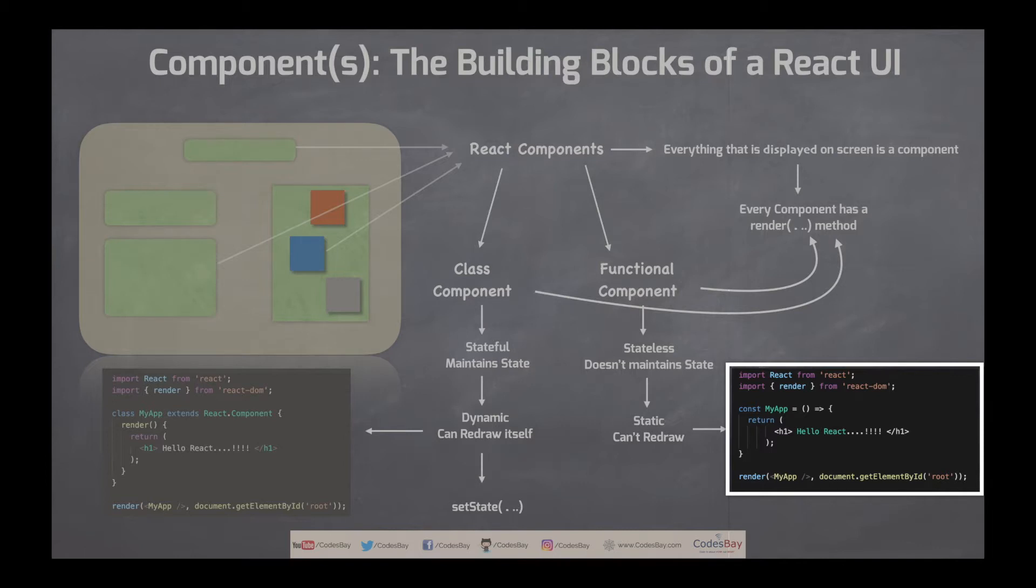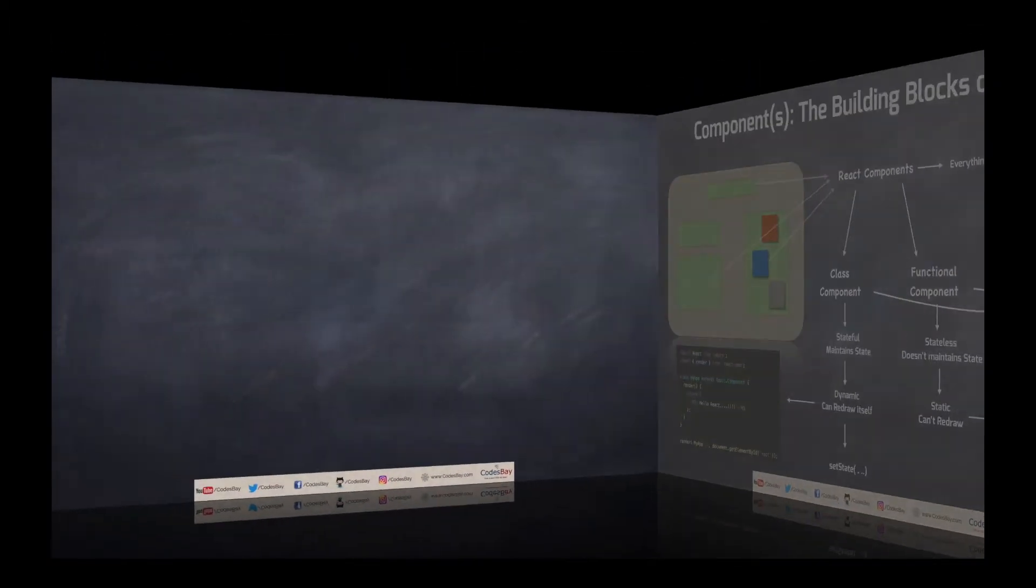The react-dom render function doesn't differentiate between class component and functional component. The syntax of react-dom render remains same. So that's the way we create a functional component.